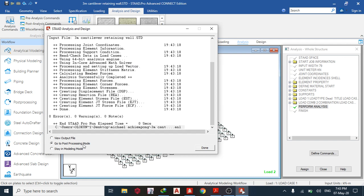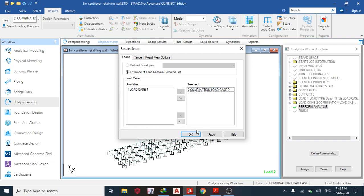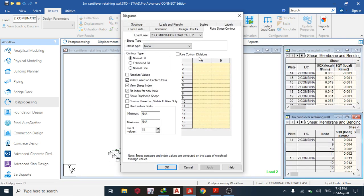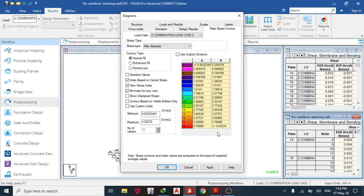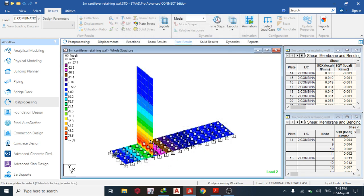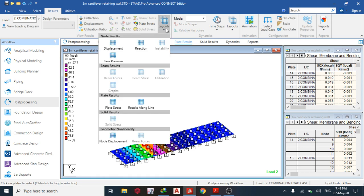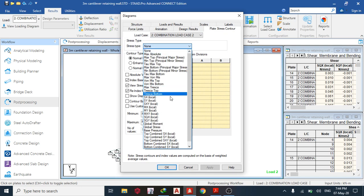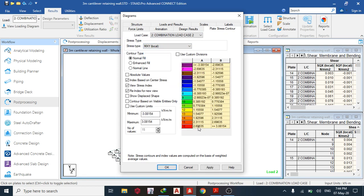Zero errors and zero warnings — go to post-processing. In plate results, choose Mx (maximum absolute). The structure is quite stressed at the stem. The Mx value is 59 kN·m — this is where we need the most reinforcement. We can also taper this area. Now checking the torsional direction Mxy: value is 2.69 kN·m.